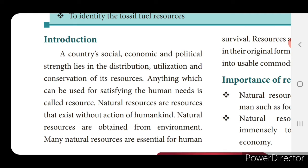Everything in the universe, everything on the earth which can be used for the need of the people, we call that as a resource. There are two types of resources: natural resources and man-made resources.